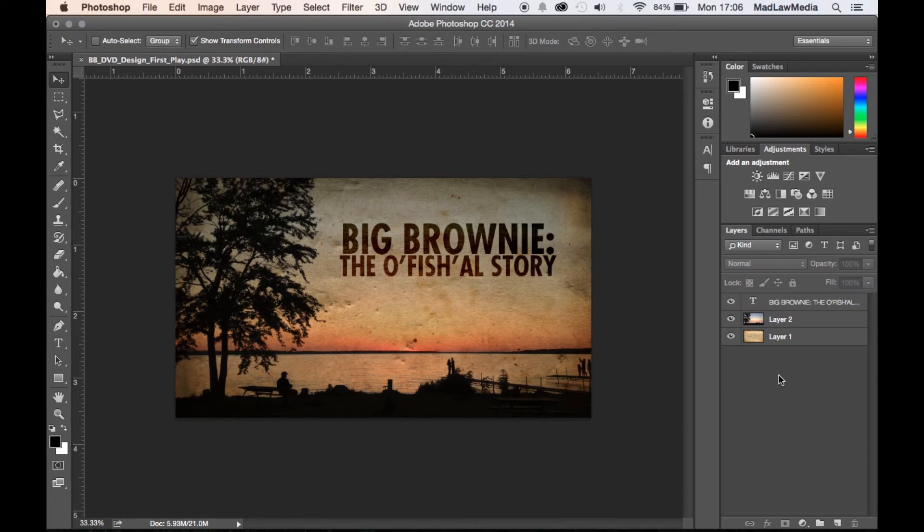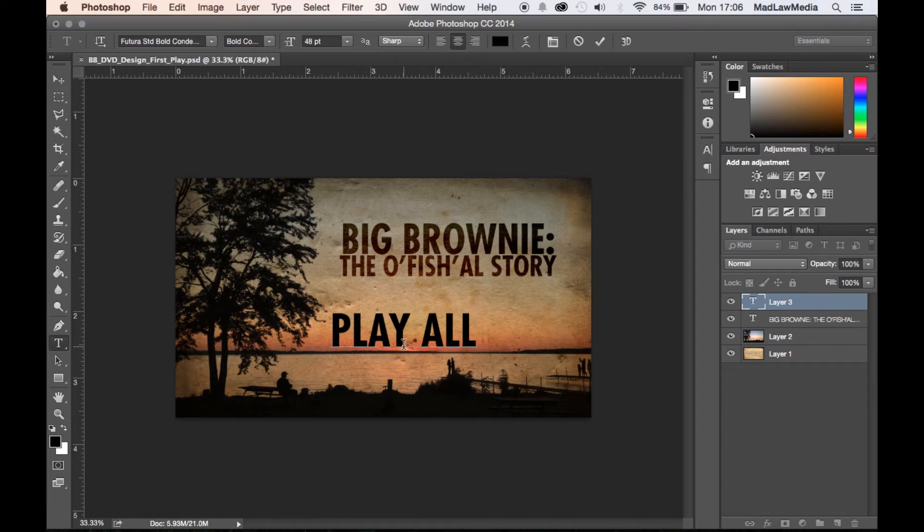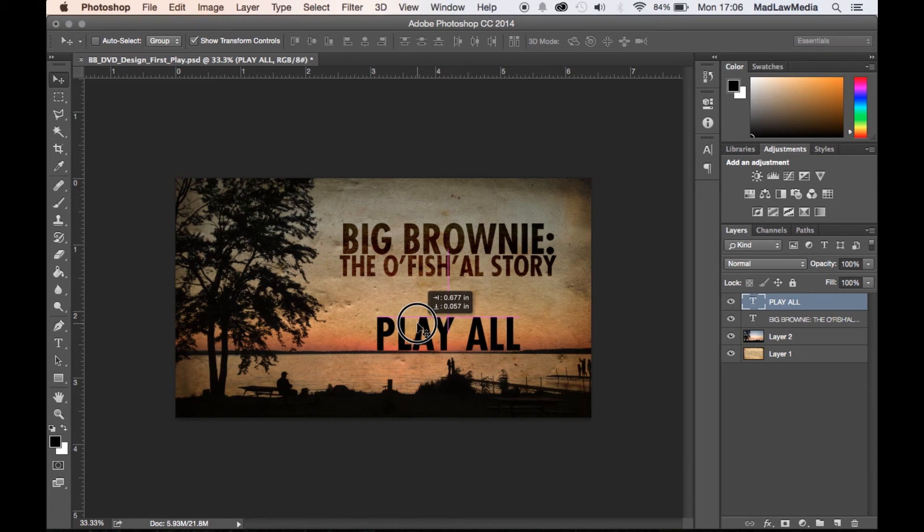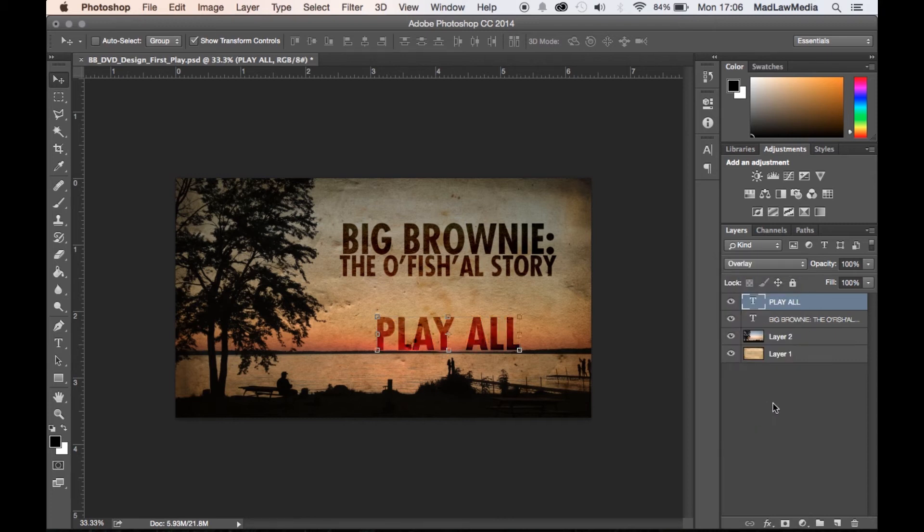So now we need a button that people can click. We're gonna just go ahead and do Play All. And we'll grab this, put it there. I like that. And then we're gonna change the blend mode of this to overlay as well. Gives it a cool look. And that's it.